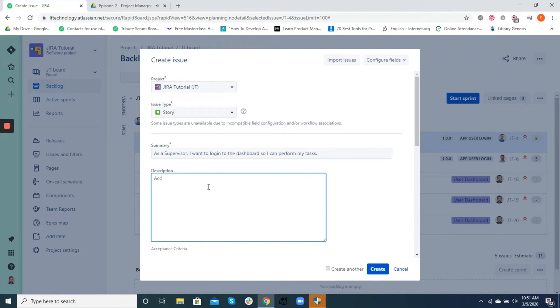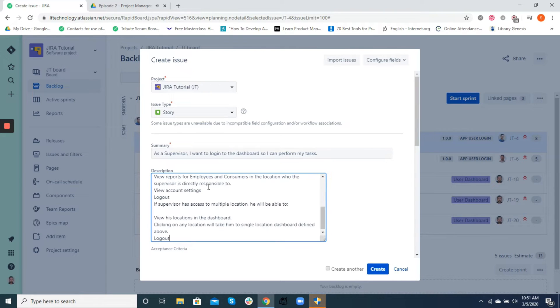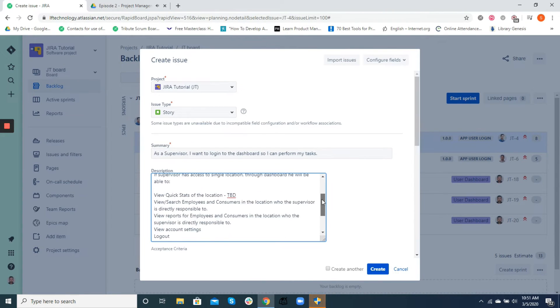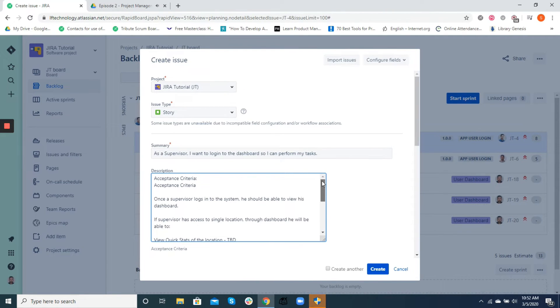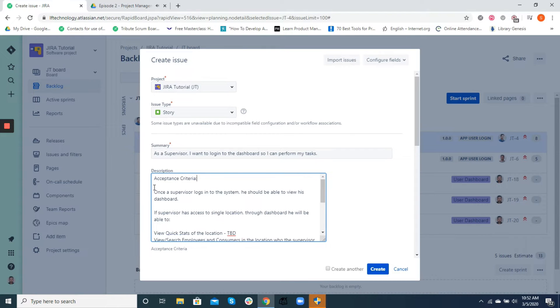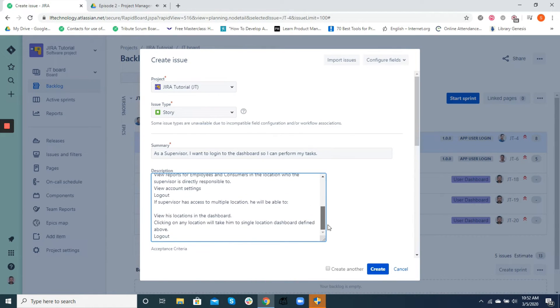The description field defines how we can achieve the objective that is outlined in the summary section above. We usually include a well-defined acceptance criteria while writing the description. This helps us define the definition of done, which is also validated by our QAs during the testing process.